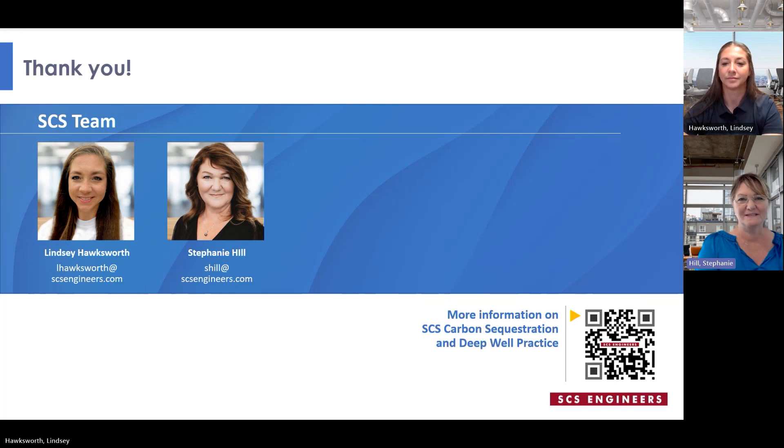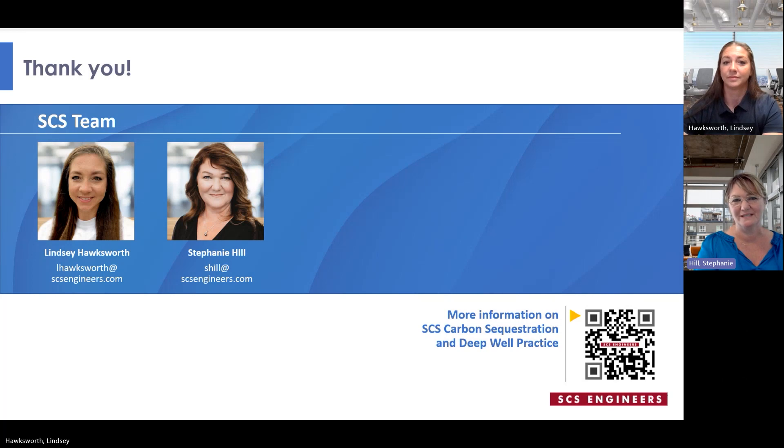On behalf of the SCS carbon sequestration and deep well injection team, we thank you for tuning in today.